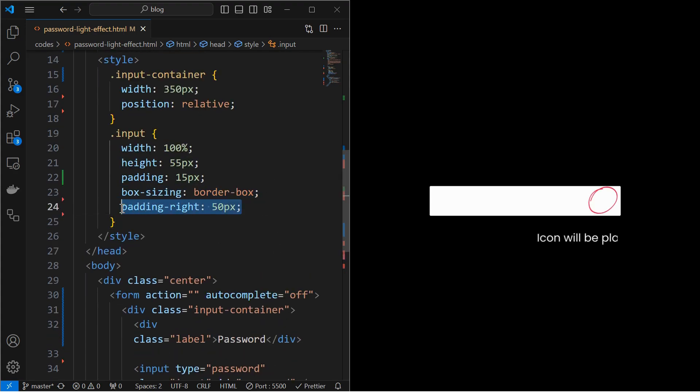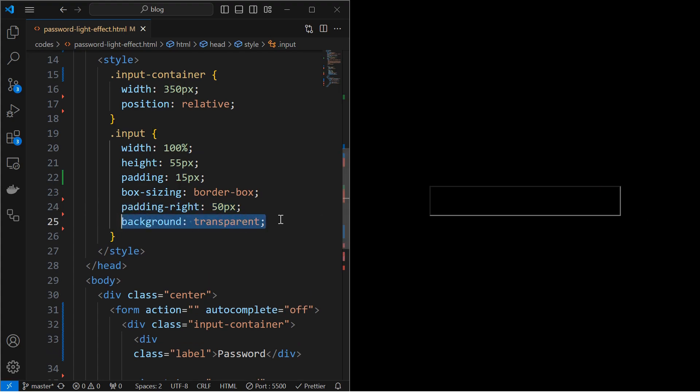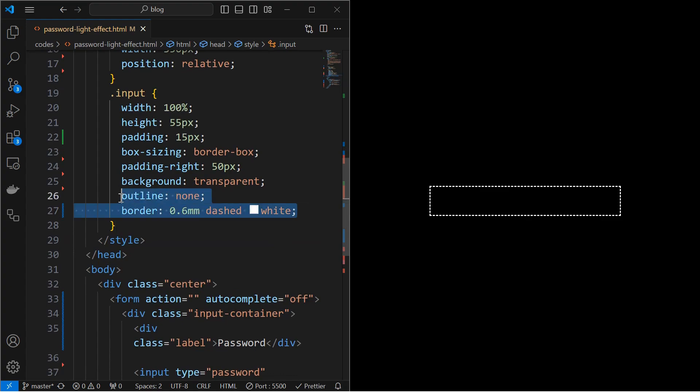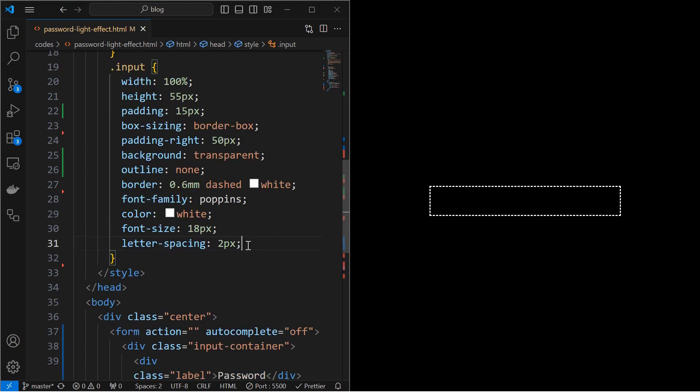and make sure to set the box sizing to border box to avoid the overflow created by the padding. Next, set padding right of 50 pixels for the toggle icon. Then set its background to transparent. Next, remove the outline and apply a dashed white border of 0.6 millimeters. Finally, set its font properties as shown.